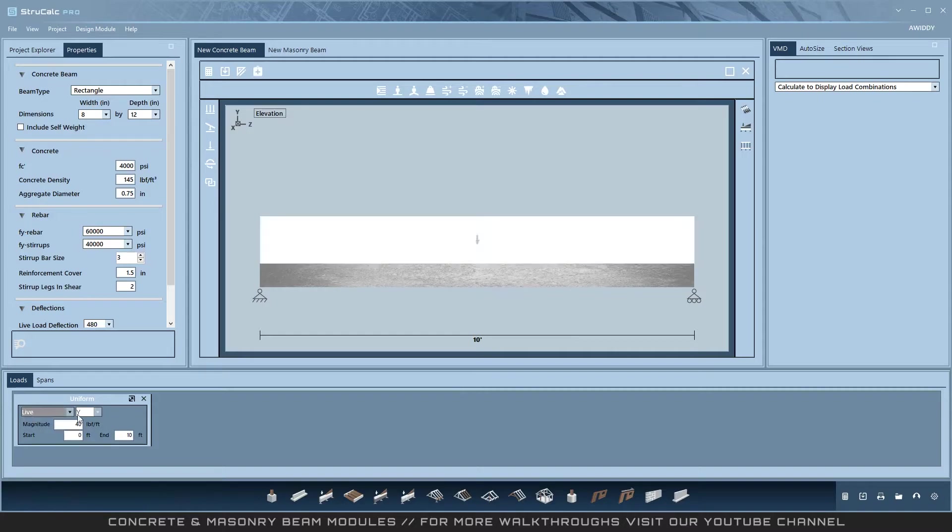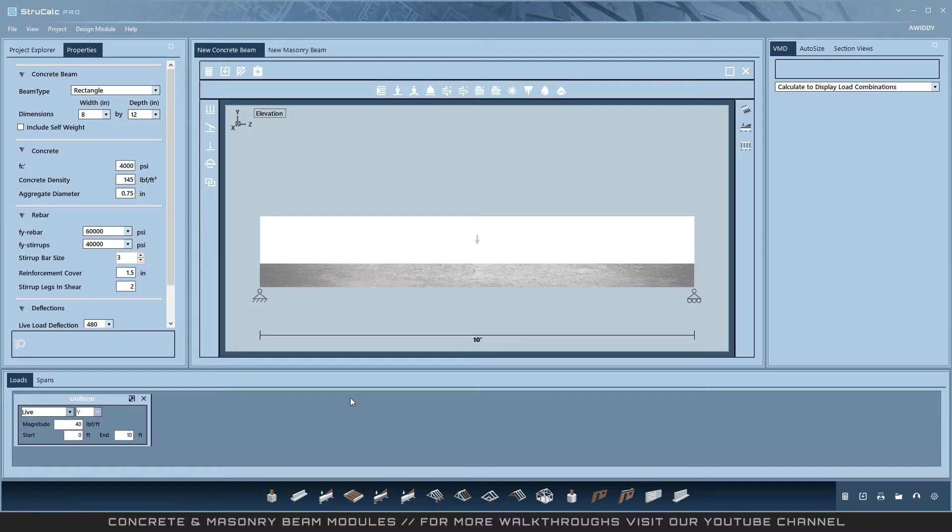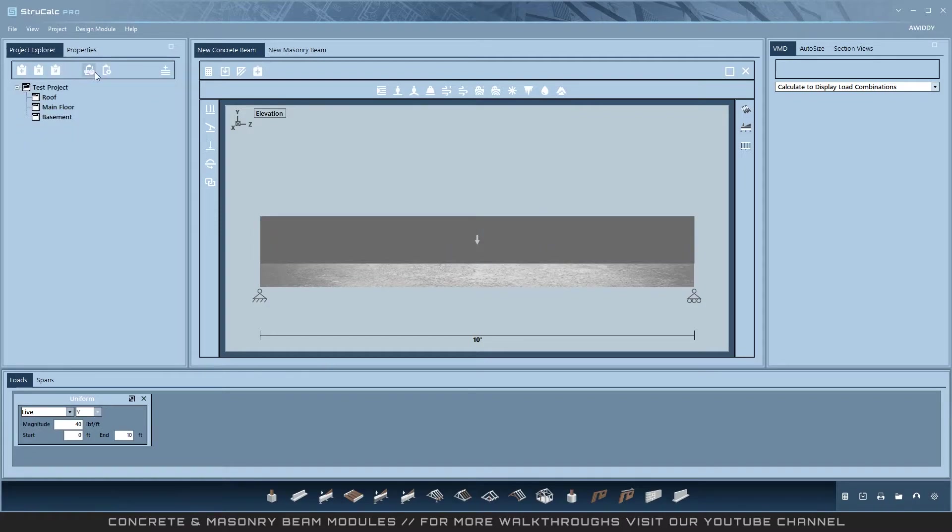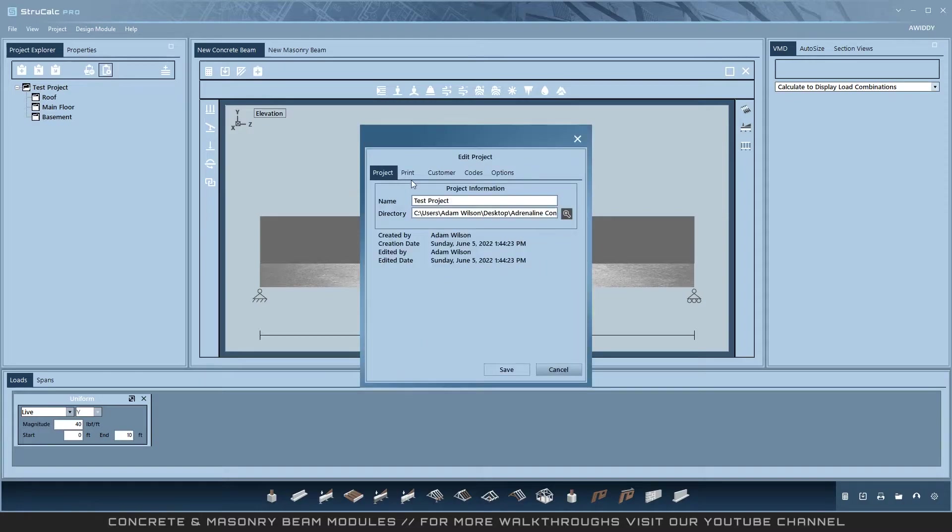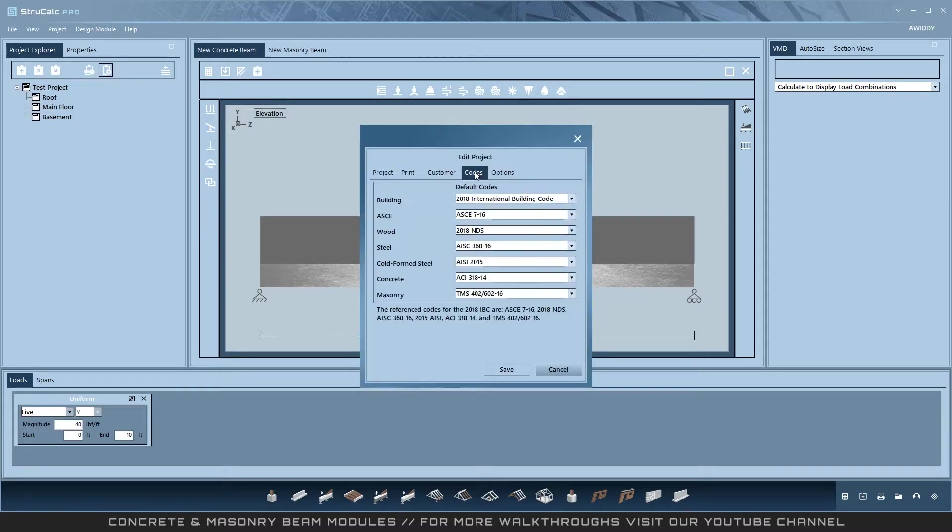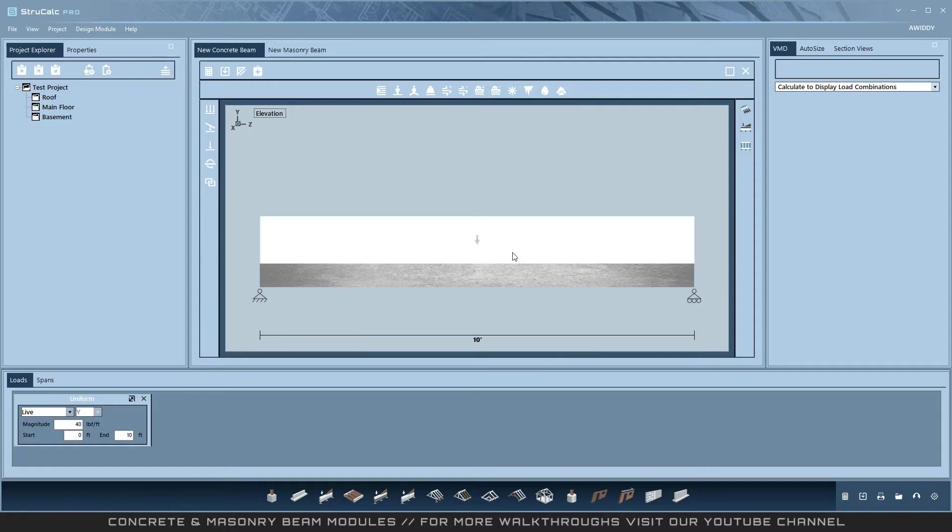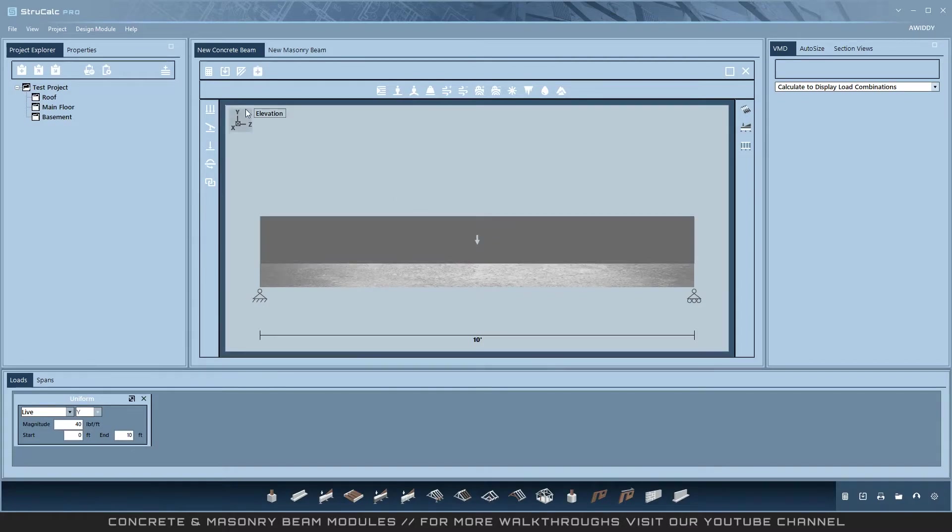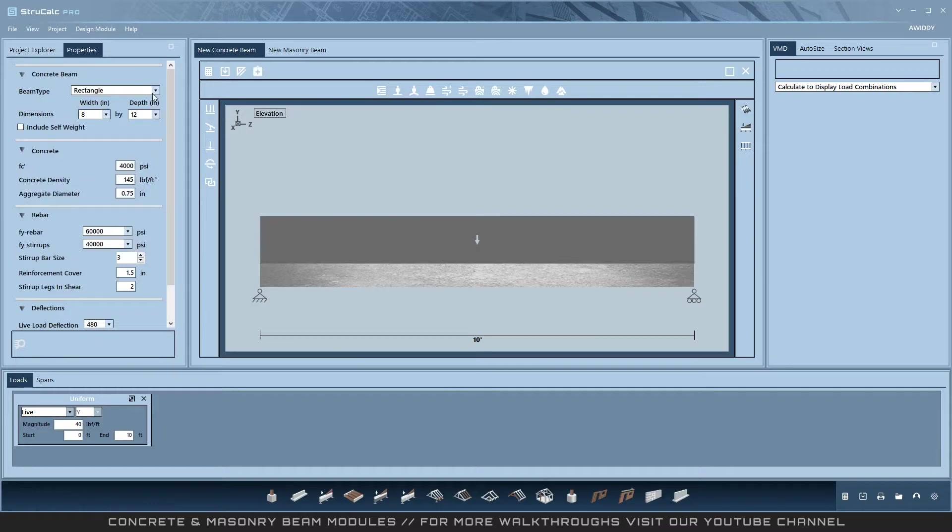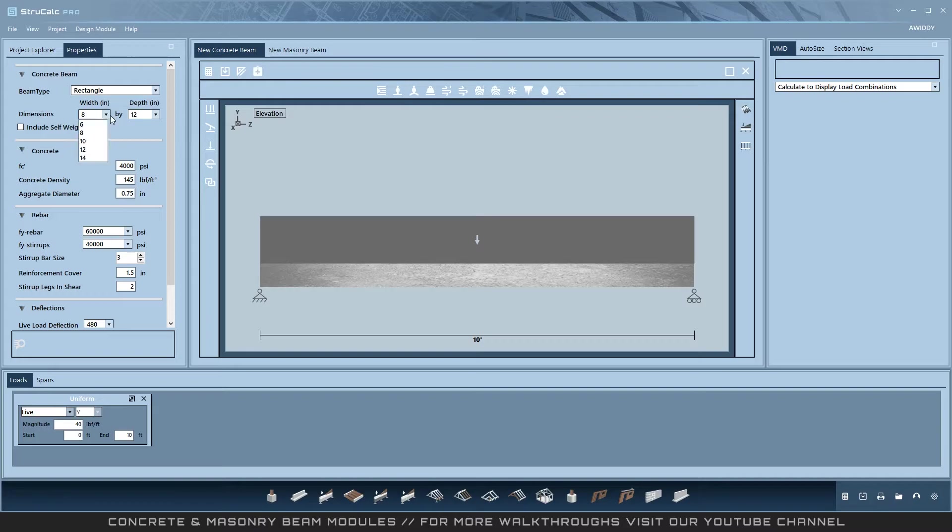Concrete is based on the ACI 318-19 and masonry is based on the TMS 402-600-216. You can always check the available codes by looking under the project settings. The first thing to do is set the beam type: rectangle, L beam, or T beam, and then set your dimensions.